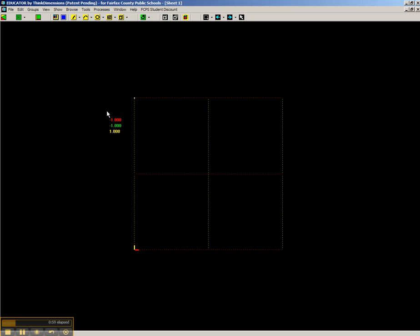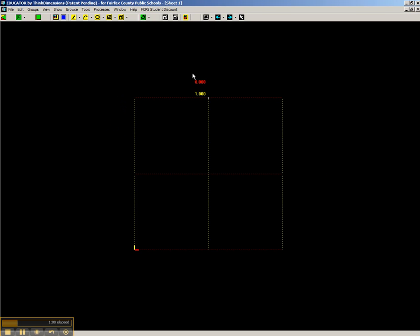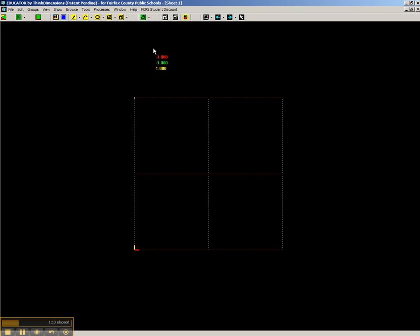Okay, the first thing I want to show you is how to start rotating the view because what we're going to do is model in three dimensions. Right now we're looking at this just flat two dimensions. This little green icon up here, we highlight it or scroll over on it. It says Rotate. Go ahead and click on that.